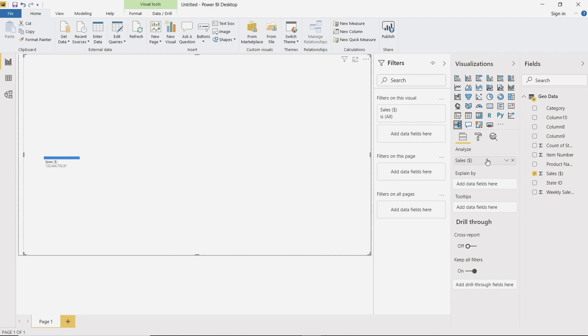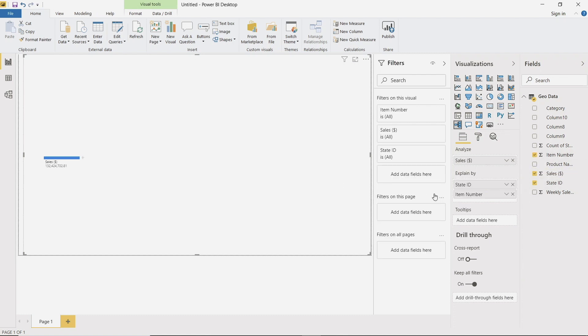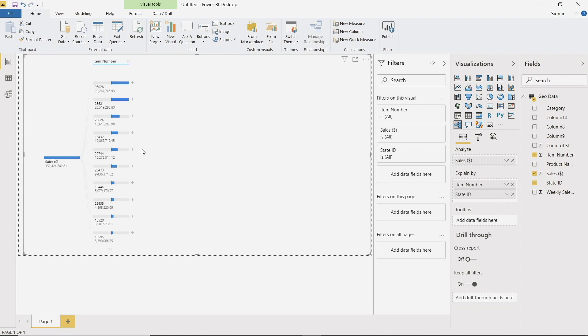So what we can do next is drag in our state ID and then also our item number. So if you come over to the actual visual itself, you'll see this little plus button here. So if we hit it, we can manually program the decomposition tree. So we can select item and then we can select state.